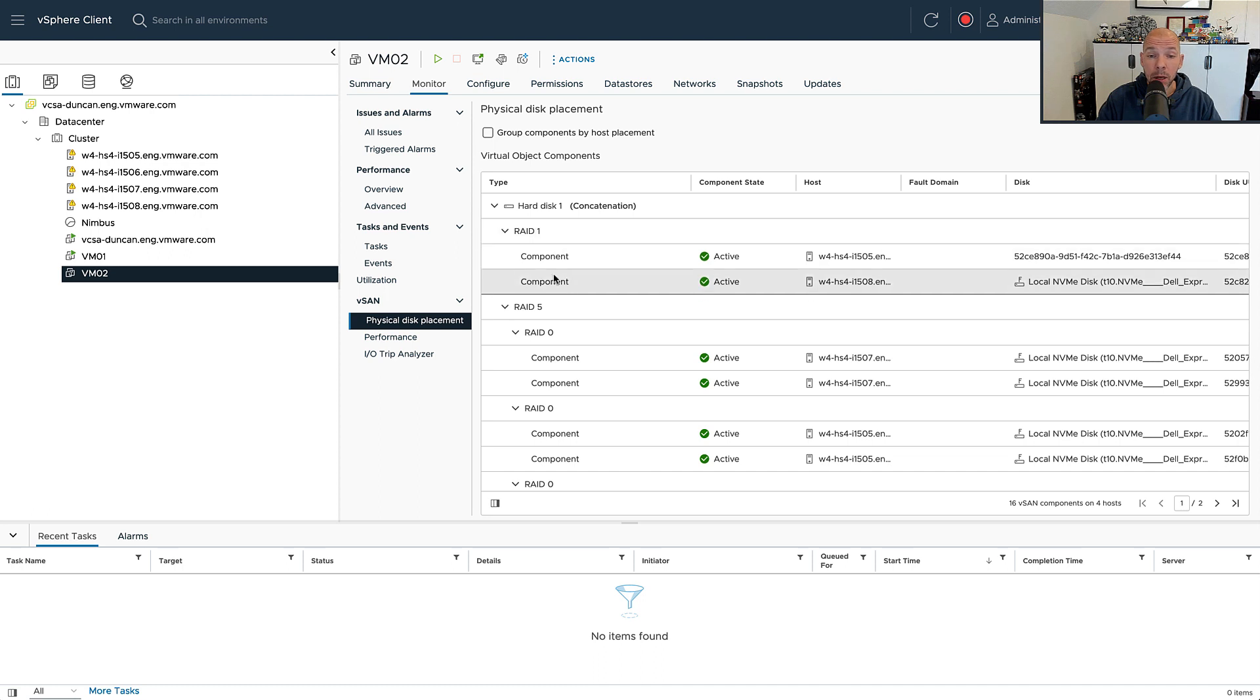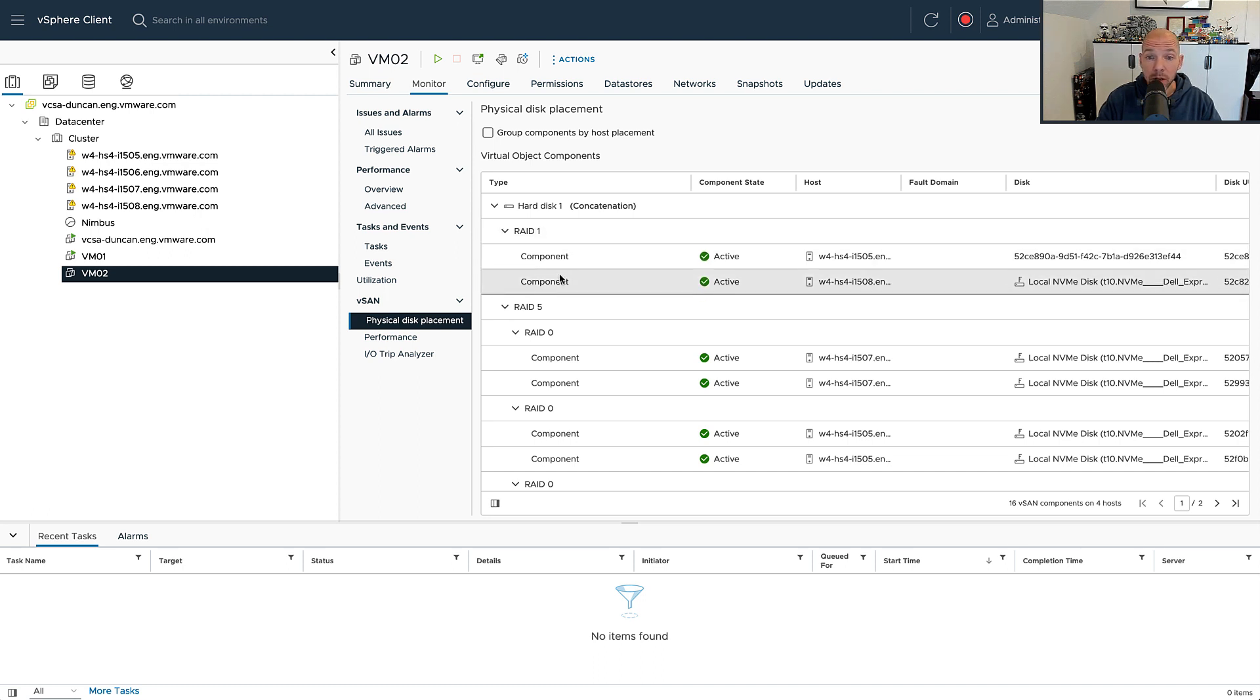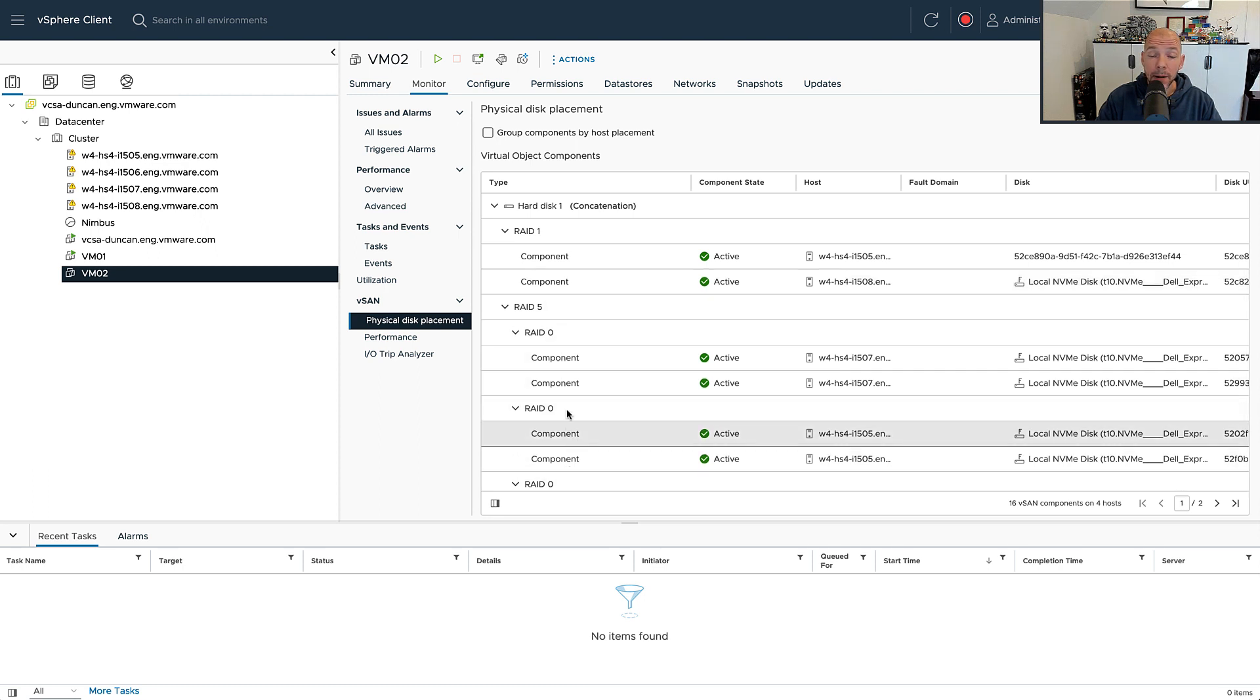As I mentioned, all of the IOs will be stored in the performance lag first, which is a RAID 1 configuration with two components in this particular case. And then as soon as we collect it up to 512 kilobytes worth of data, it is going to be stored in that capacity lag.